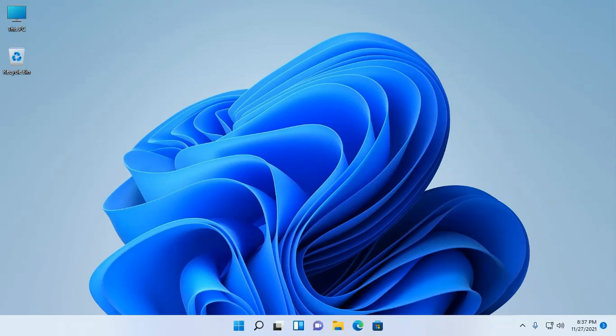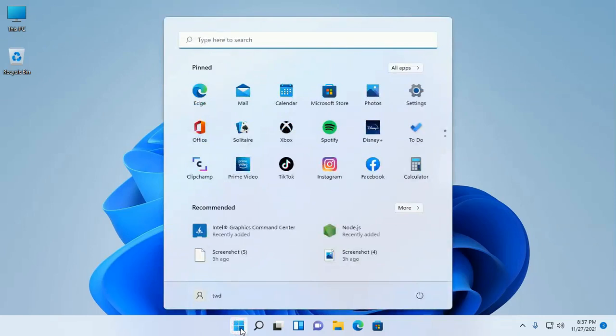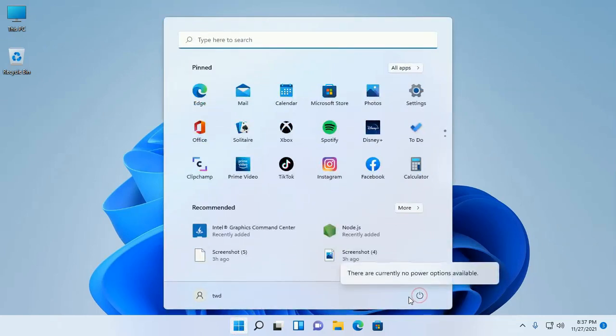Let's get started. Click on the start menu and then click on this button. You will see there are currently no power options available.